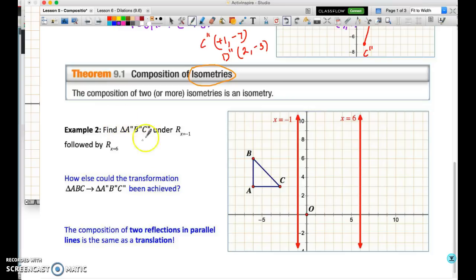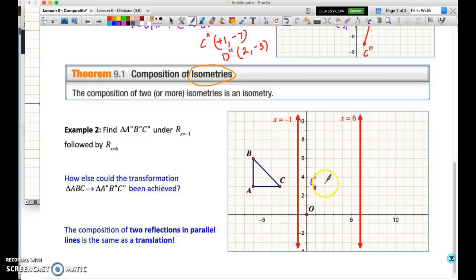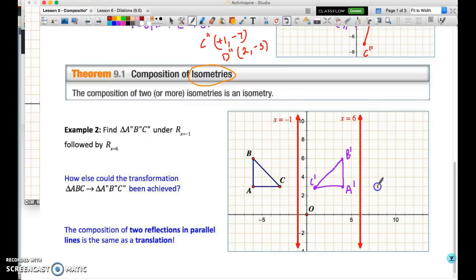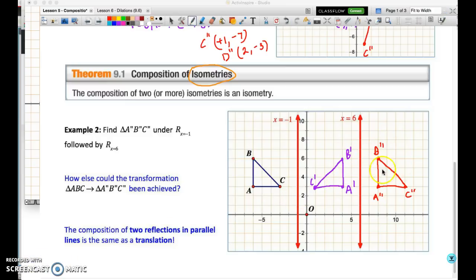We're going to find A double prime, B double prime, C double prime using two reflections: one in the line x = −1 and one in the line x = 6. I'll use counting distances. C is two away, so C prime is two away on the other side. I've counted the distances and we now have the image after the reflection in the line x = −1. Now performing the second reflection in the line x = 6, I'm counting the distance from each image point to the line of reflection. That gives us our A double prime, B double prime, C double prime triangle.